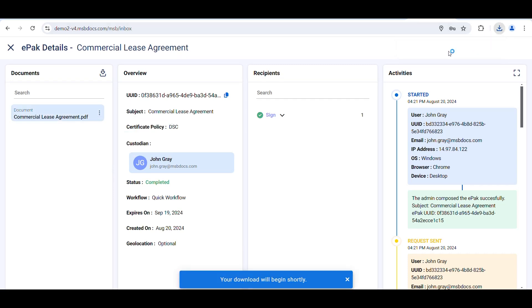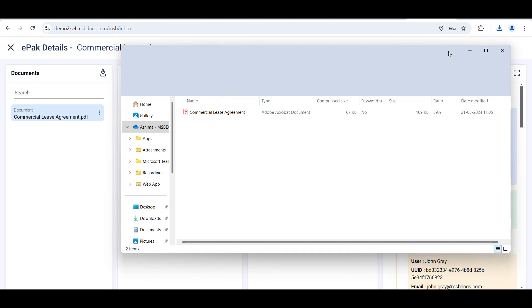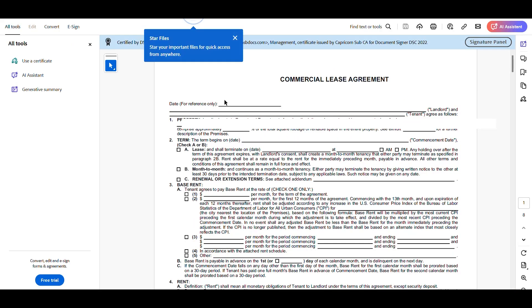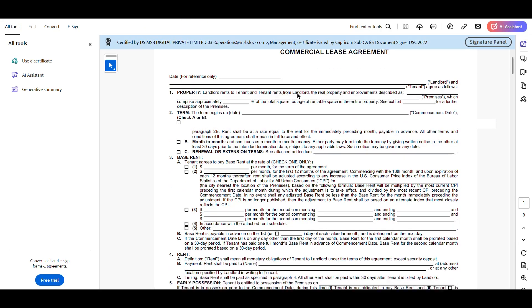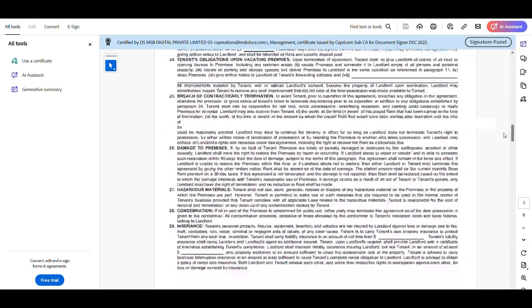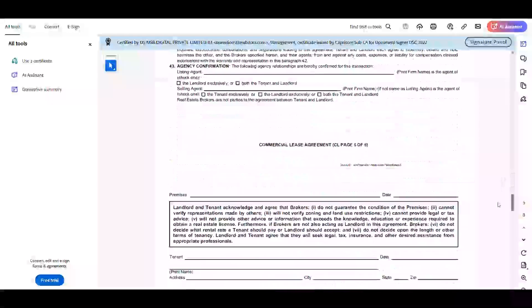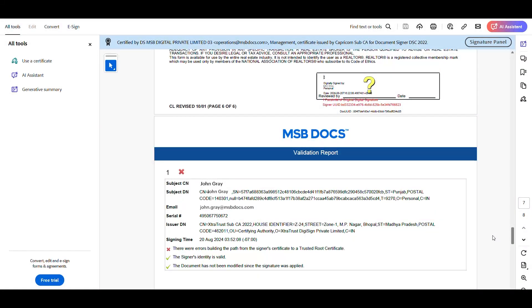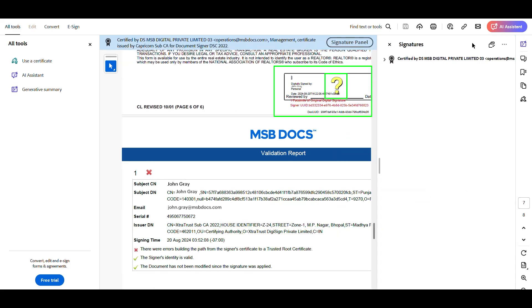open it in Adobe Acrobat Reader or any preferred PDF reader of your choice, and you'll see the signature that was applied using the DSC token. If you notice a yellow question mark in the signature block, it indicates that the DSC certificate is not included in the trusted list.